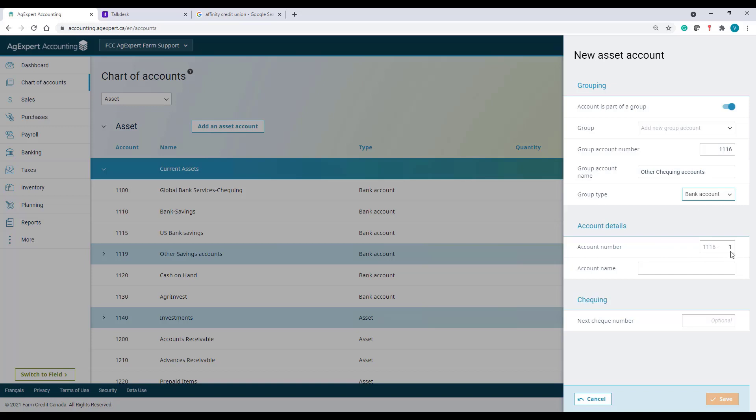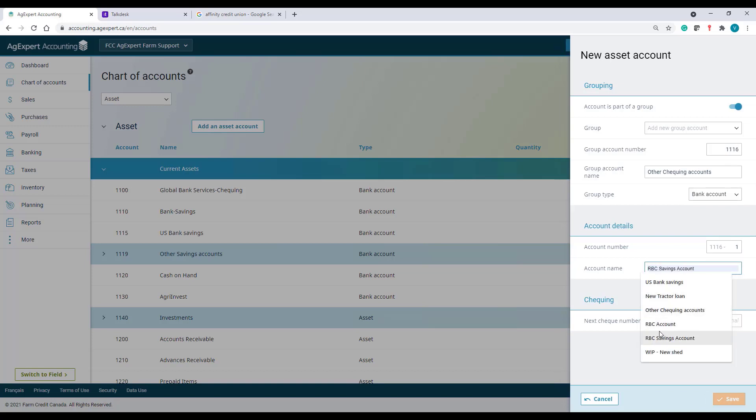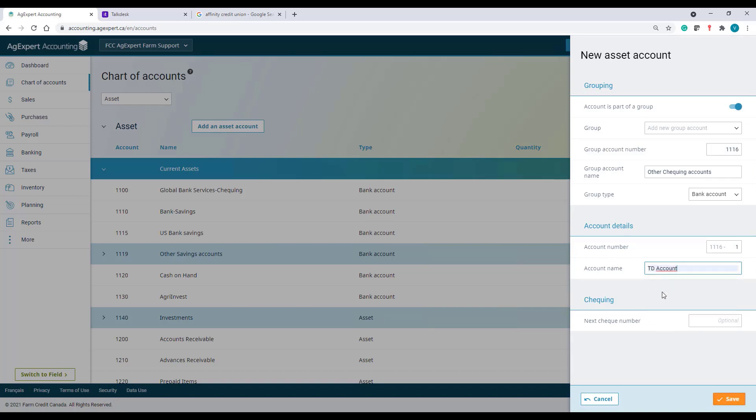I'll change the type to Bank Accounts. You can see this little number 1, which means this is my very first sub-account under this grouping. Now, I'll name the account TD Account, because it's my TD Checking Account.